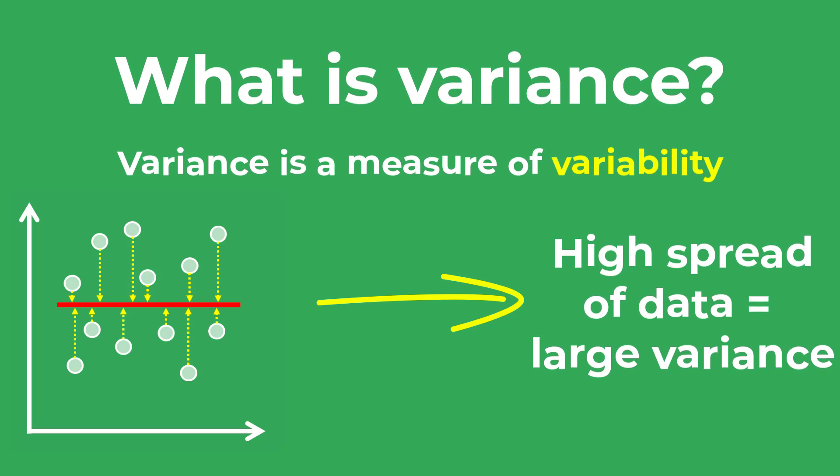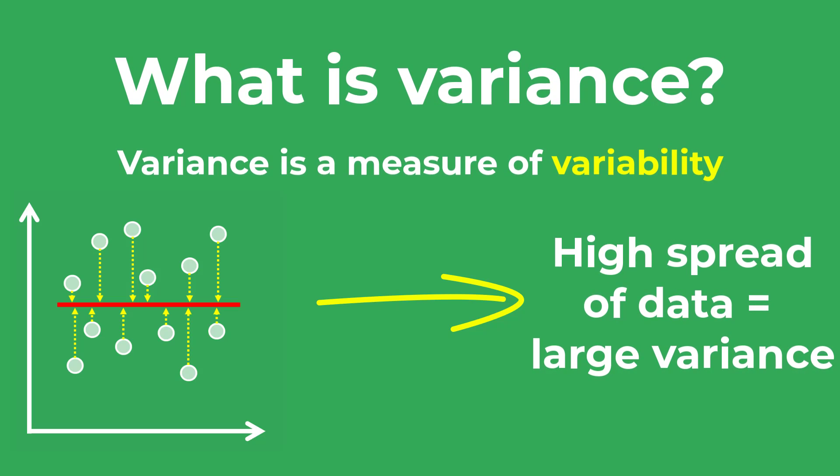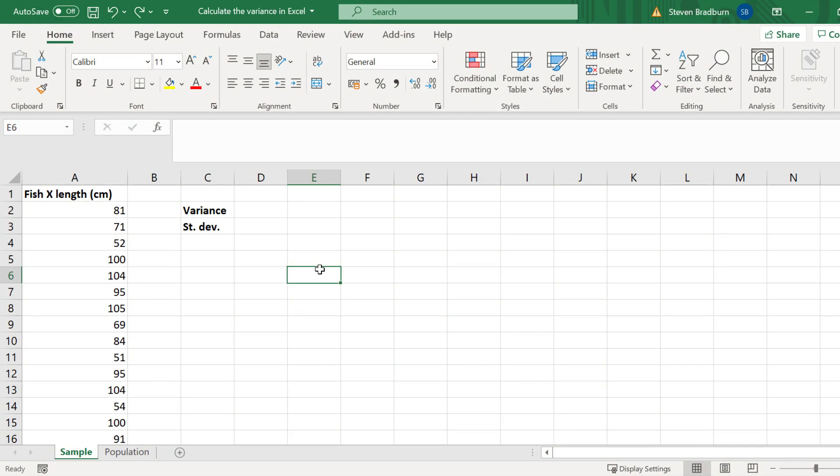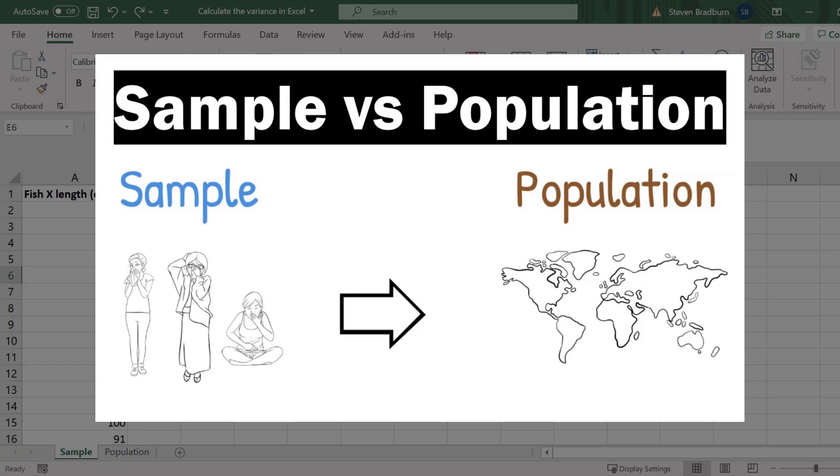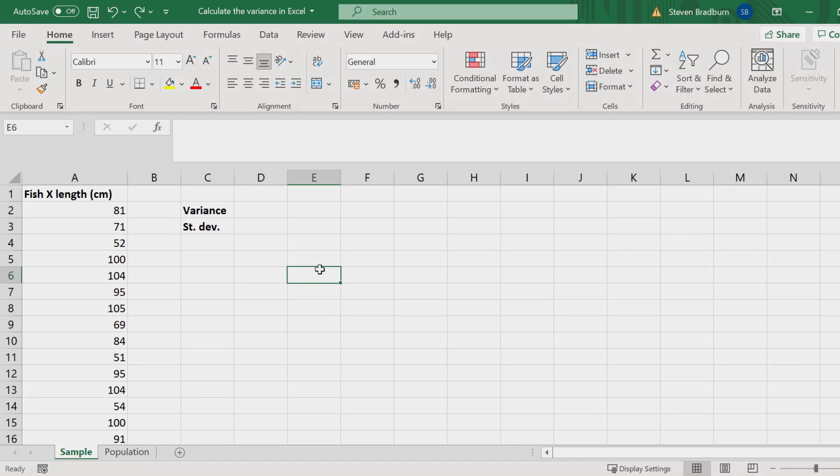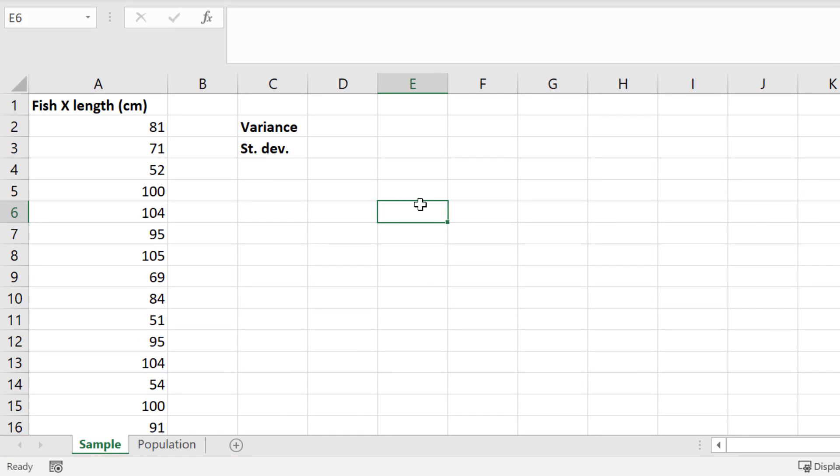Now let's jump into Excel and see how we can calculate the variance of a dataset. Calculating the variance in Excel will differ slightly depending on whether you want to calculate the variance for a sample or a population. If you don't know the difference between a sample and a population, I suggest you check out my other tutorial. I'll start by calculating the variance for a sample, which is probably what most people are interested in.